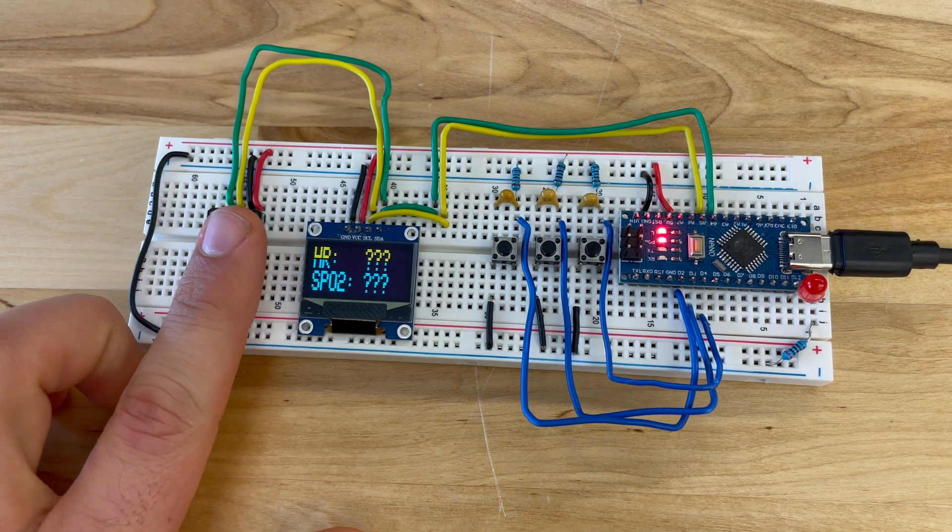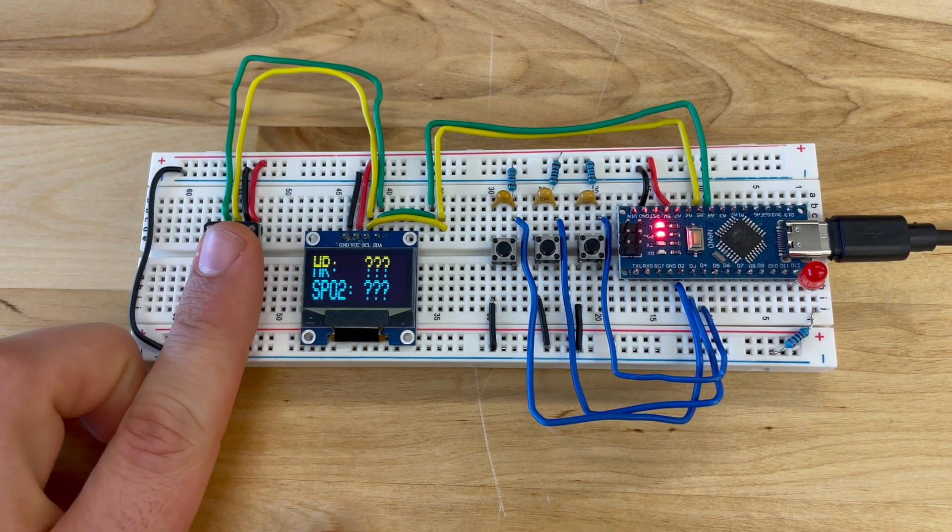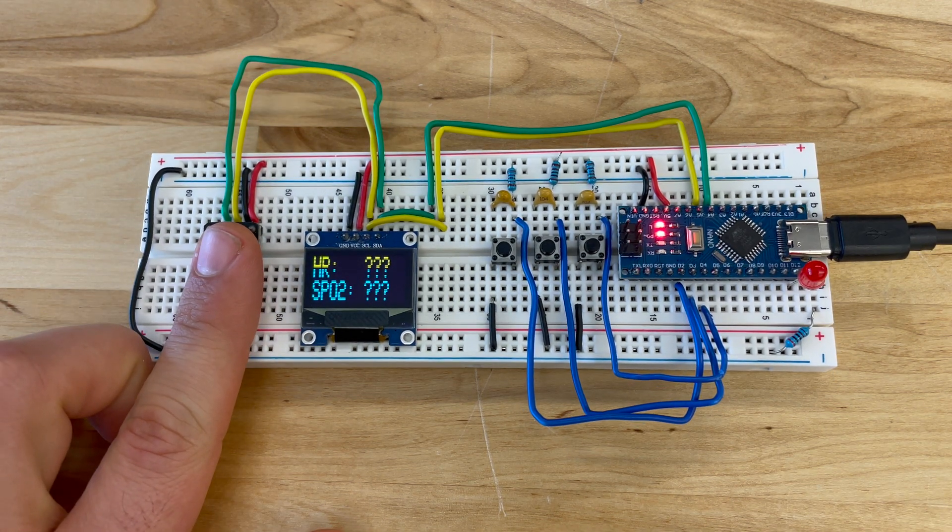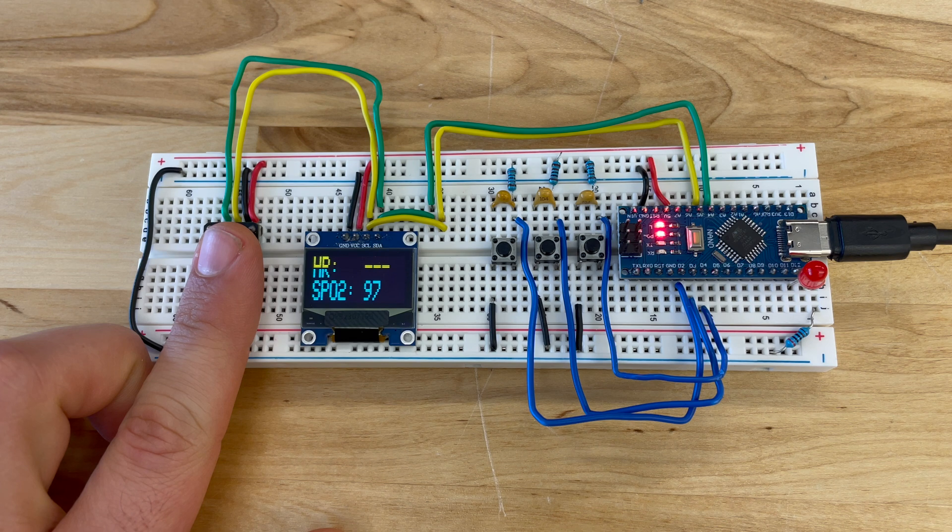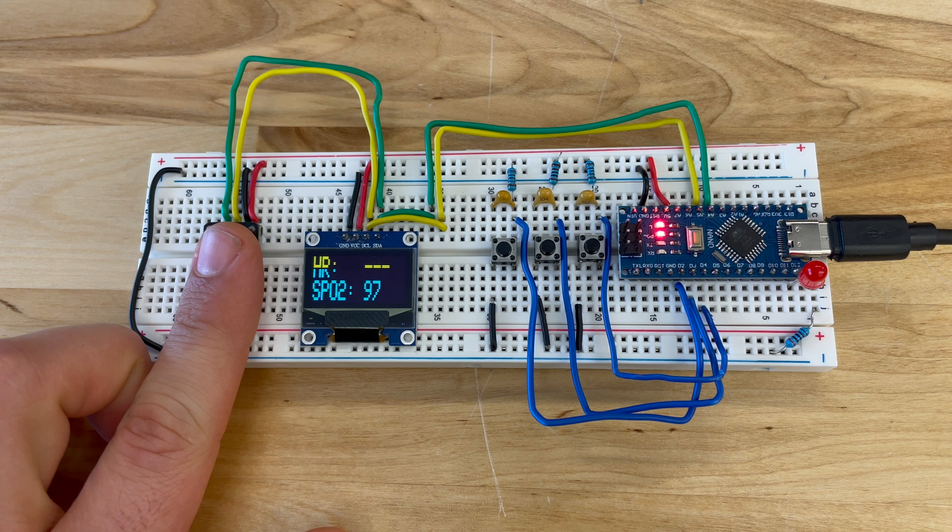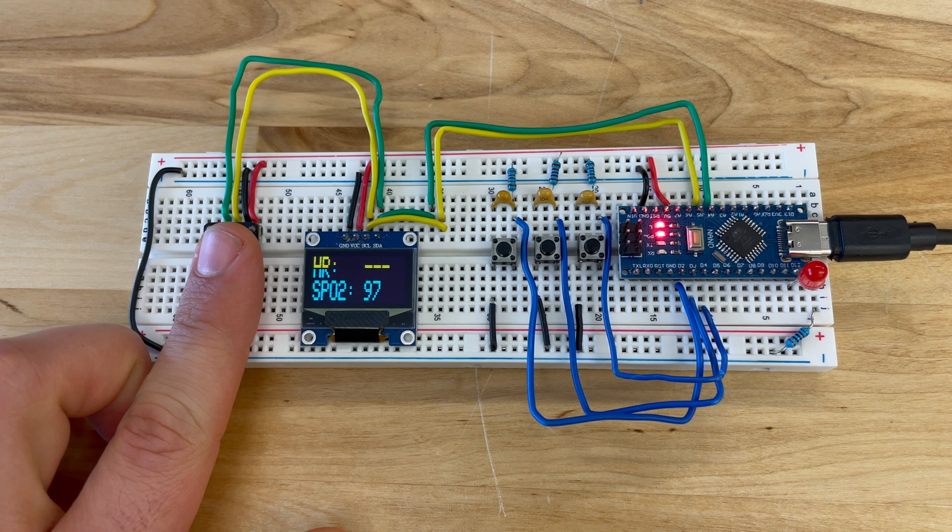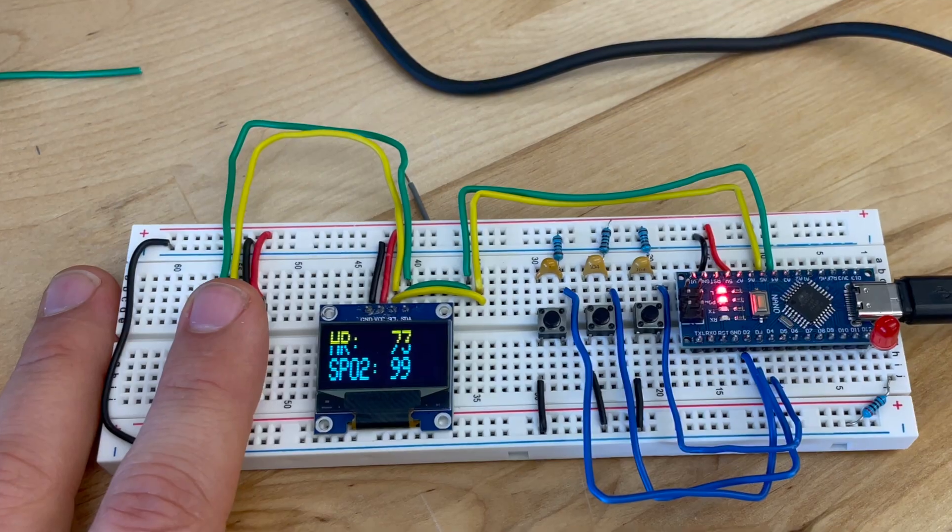This is the do-it-yourself pulse oximeter project, or do-it-yourself SPO2. This is able to measure your SPO2 and your heart rate.